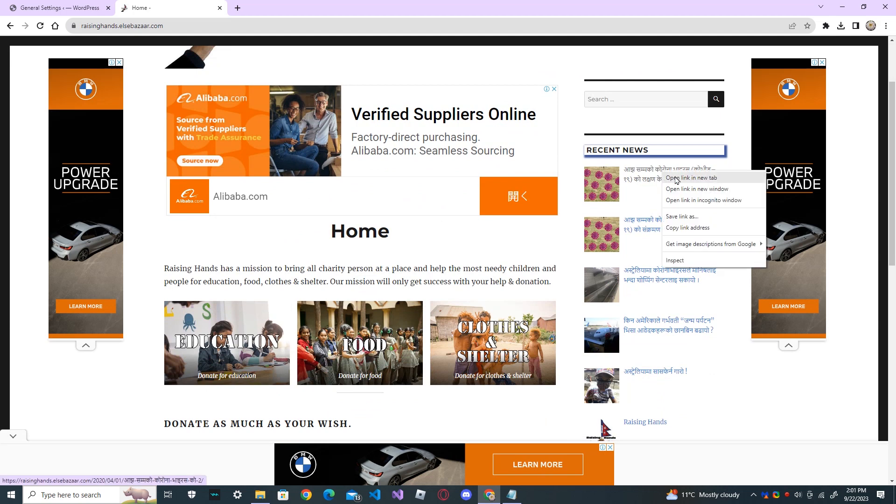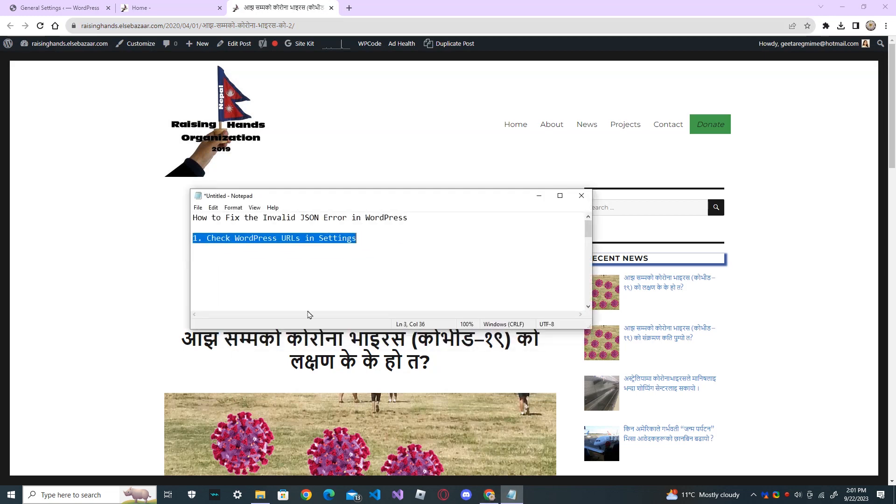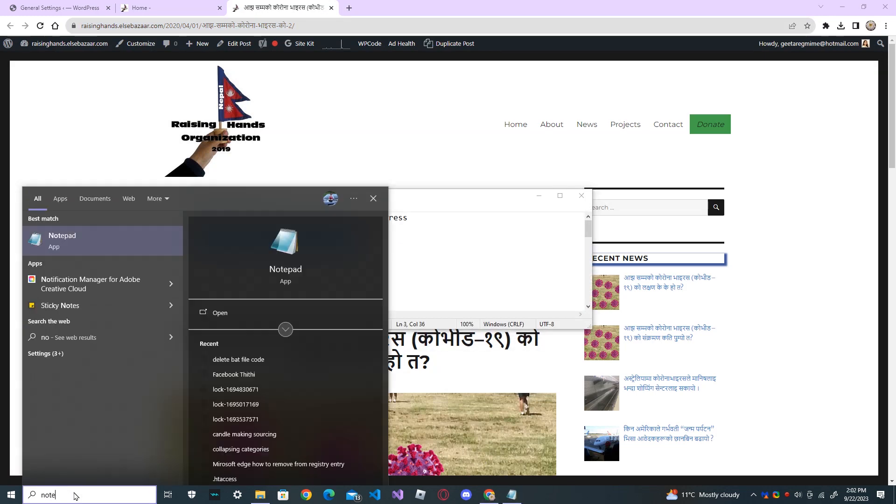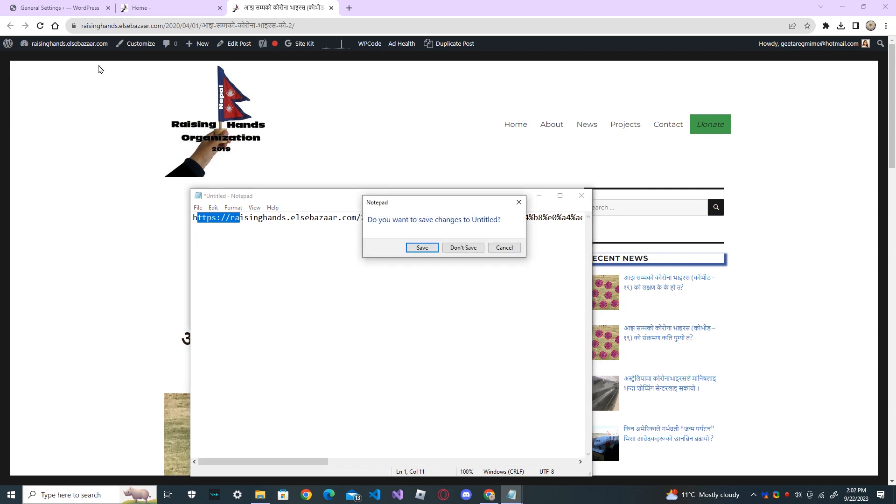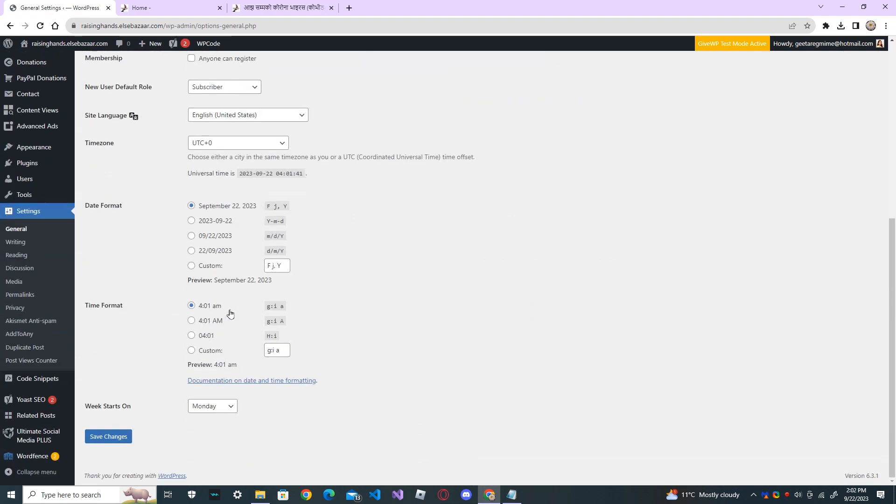Go and open your website and click any URL, and come and paste it in notepad. And you can see that it's HTTPS, and on the same thing, it was just HTTP. First change the URL and save changes.